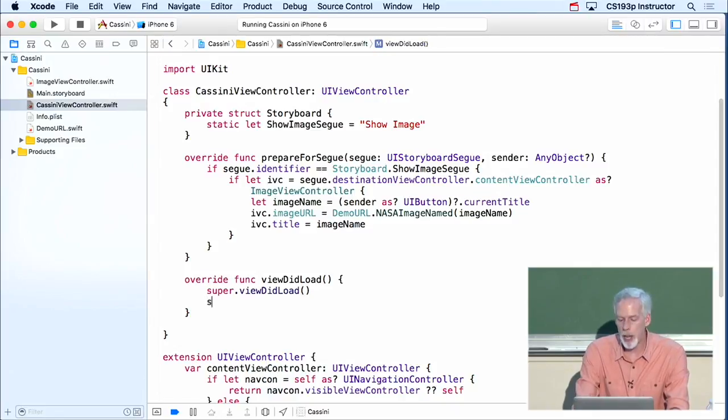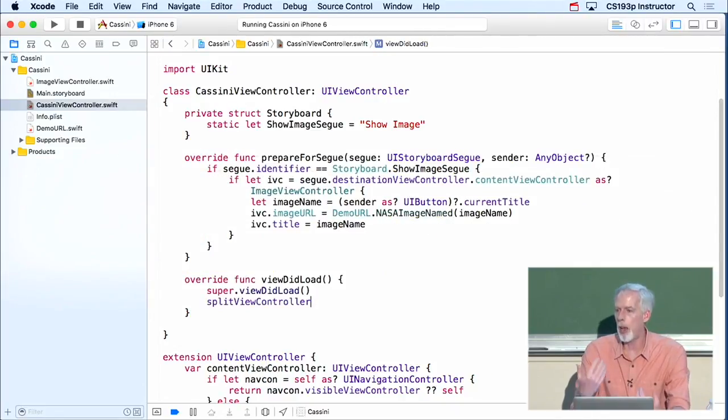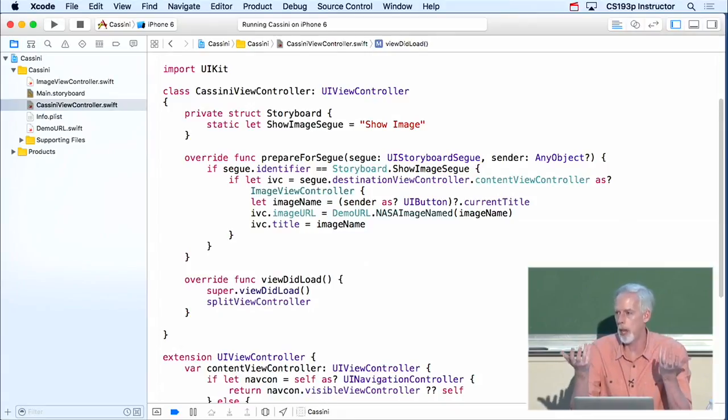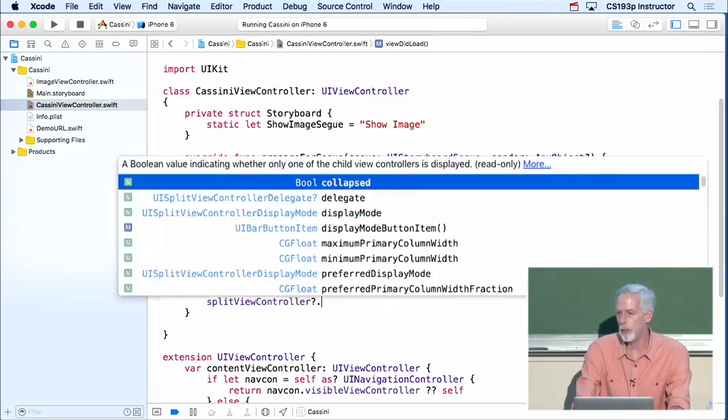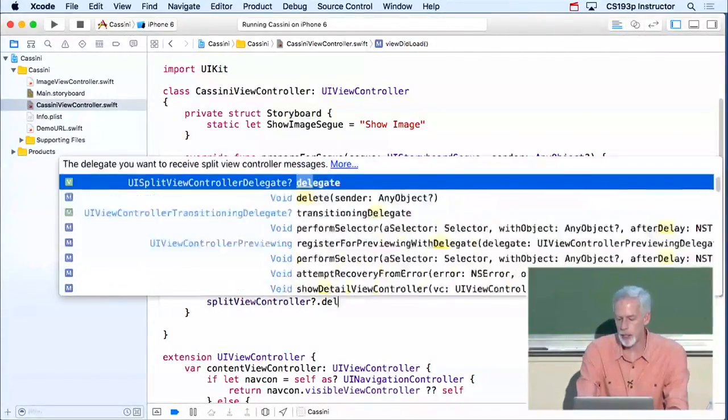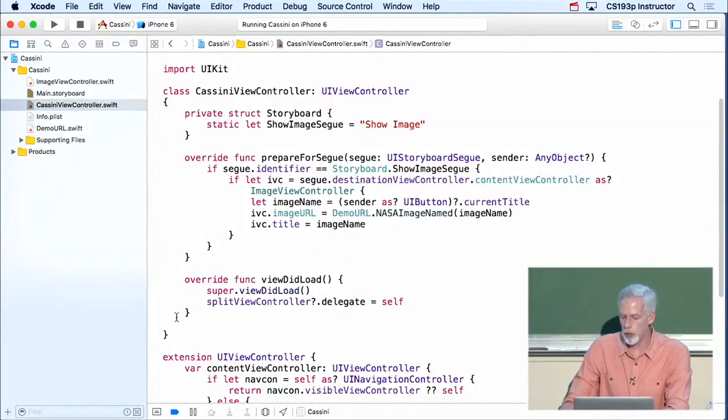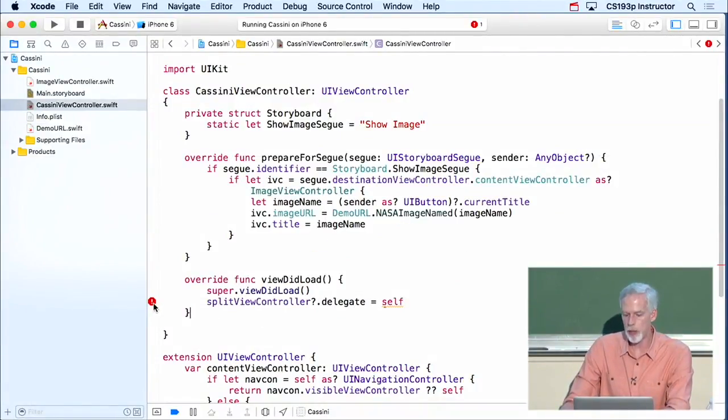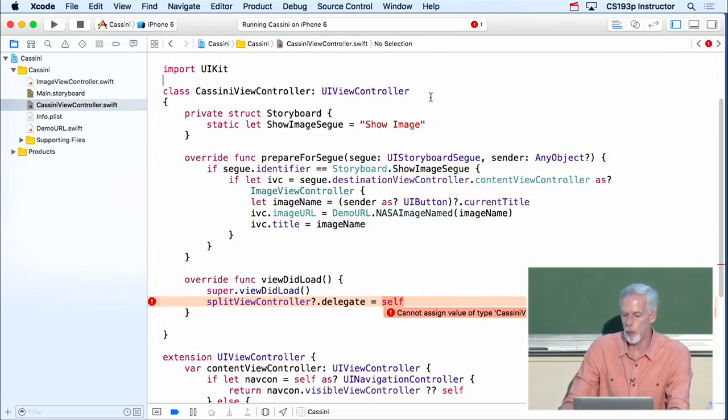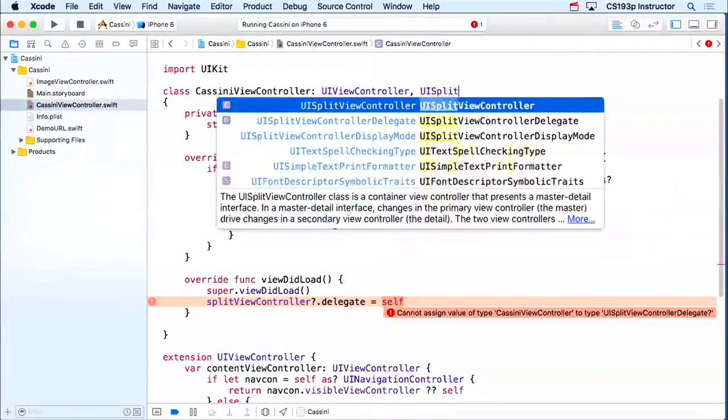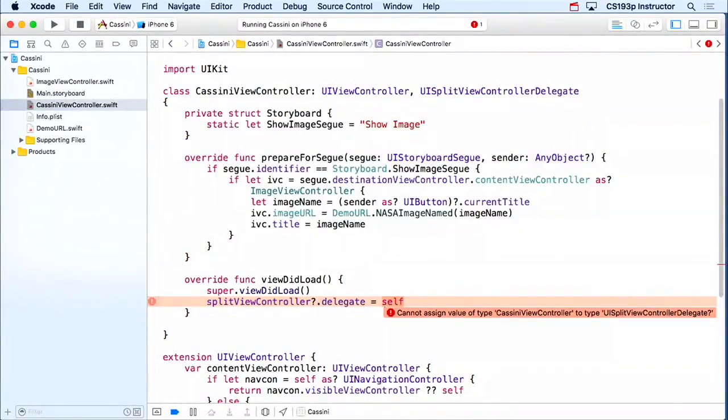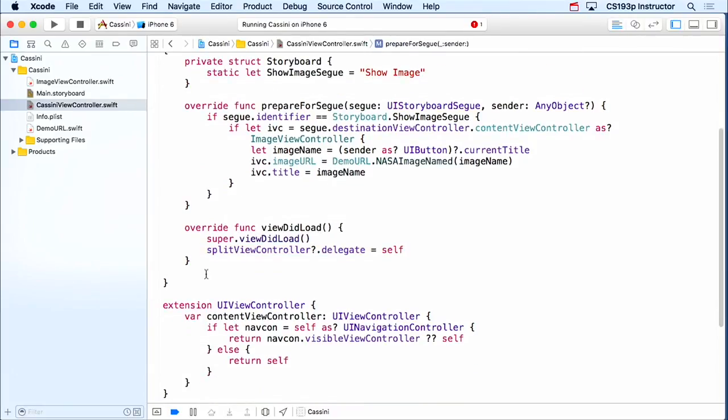And I'm just going to set my splitViewControllers. Remember, every MVC knows the splitViewController it's in, or the navigationController it's in, or the tabBarController it's in. So splitViewController says what it is, might be nil. But if it's not, I'm going to set its delegate to be myself. Of course, as soon as I do this, I'm going to get an error because I didn't say that I was a UISplitViewController delegate. So I need to go up here and say that I'm a UISplitViewController delegate. So that satisfies that error, all is good.